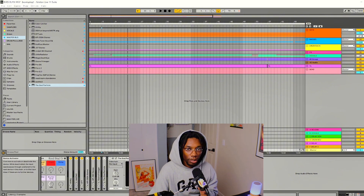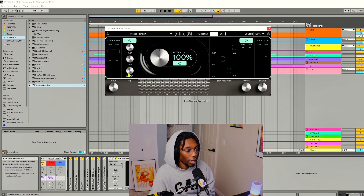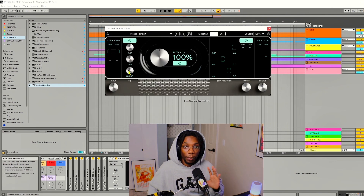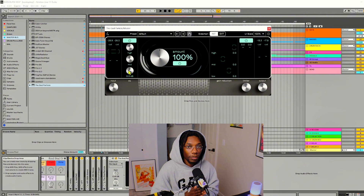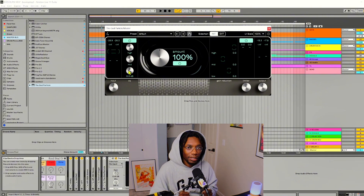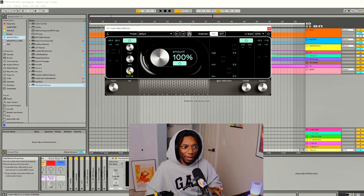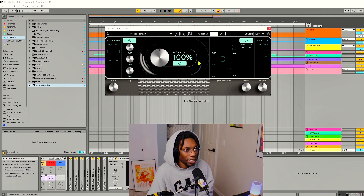The way I would use God Particle for this — at this point in the process — is that this is a beat for an artist, so I'm not going to fully master it. I'm going to make sure there's headroom when I send it to the artist, and I basically just want to make it sound full and interesting, with excitement in it.